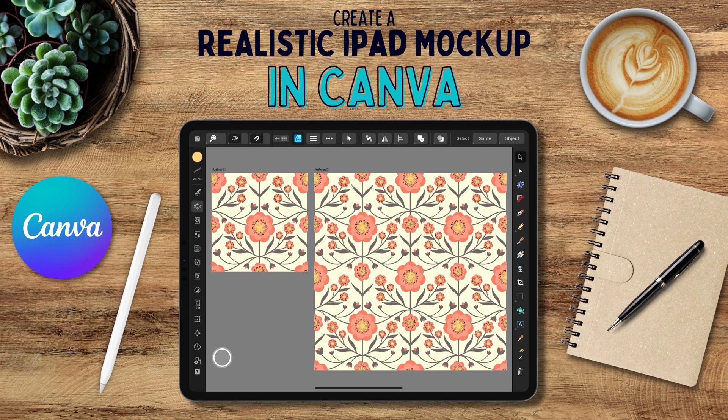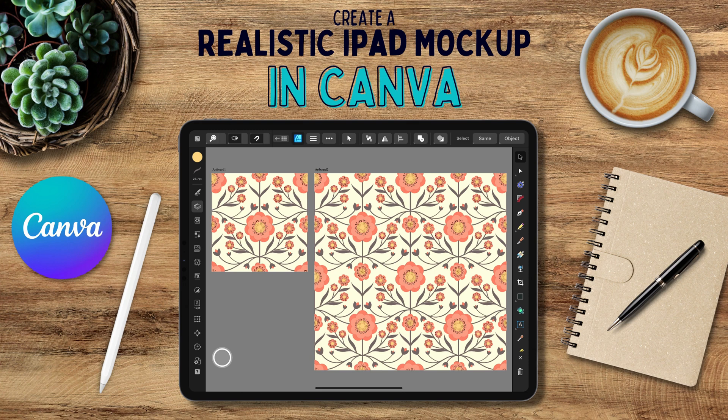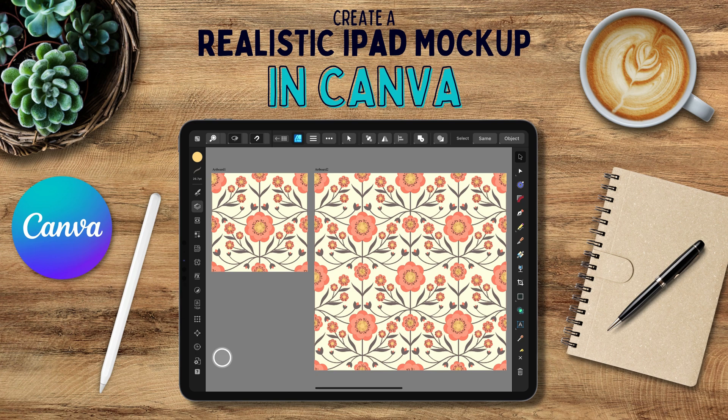Hi everyone and welcome. In this tutorial, we are going to create a realistic iPad mockup from the ground up using Canva. iPad flat lays are great for Etsy listings, sharing time lapses of your illustrations on social media, making cover photos for classes and tutorials, Pinterest posts, and lots more.